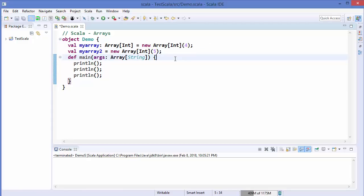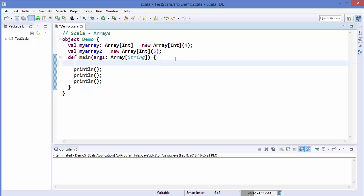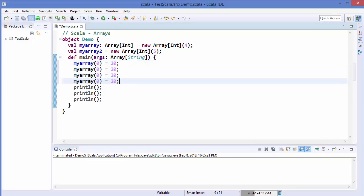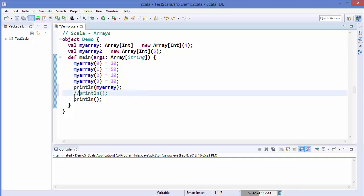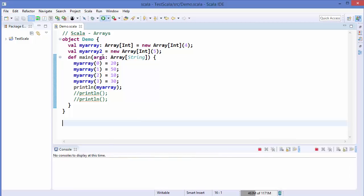You can assign a value to an array element using its index. Just write the array name, for example myArray, and the index — Scala arrays are zero-indexed, so they start from 0. For example, you assign the value 20 to the element at position 0. You can assign values to other elements in the same way. To print the values you can use println, but it's not very convenient.